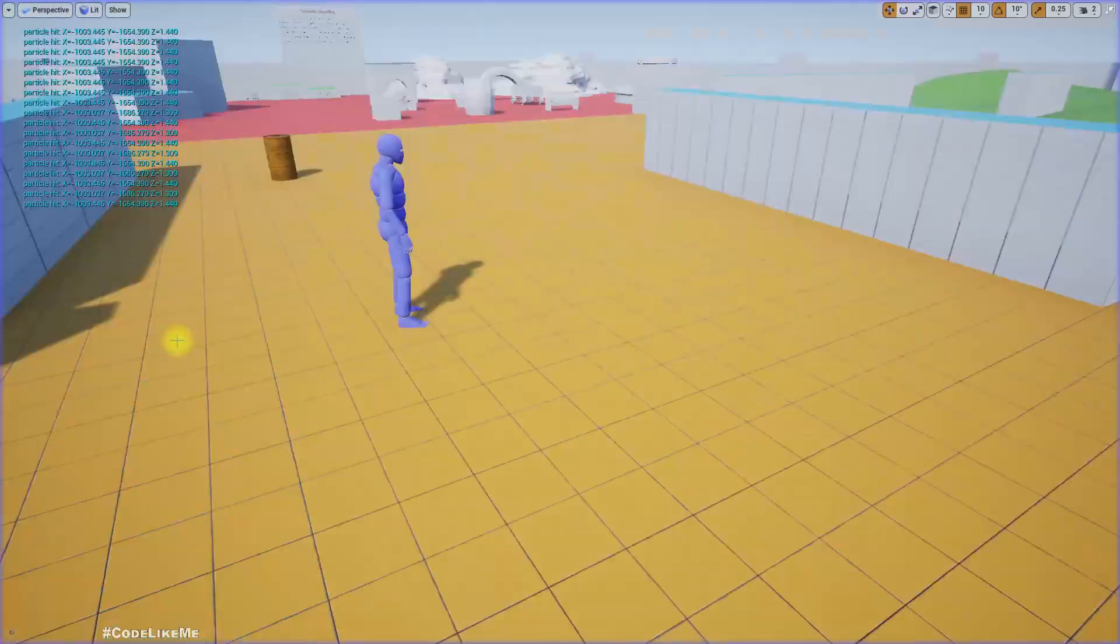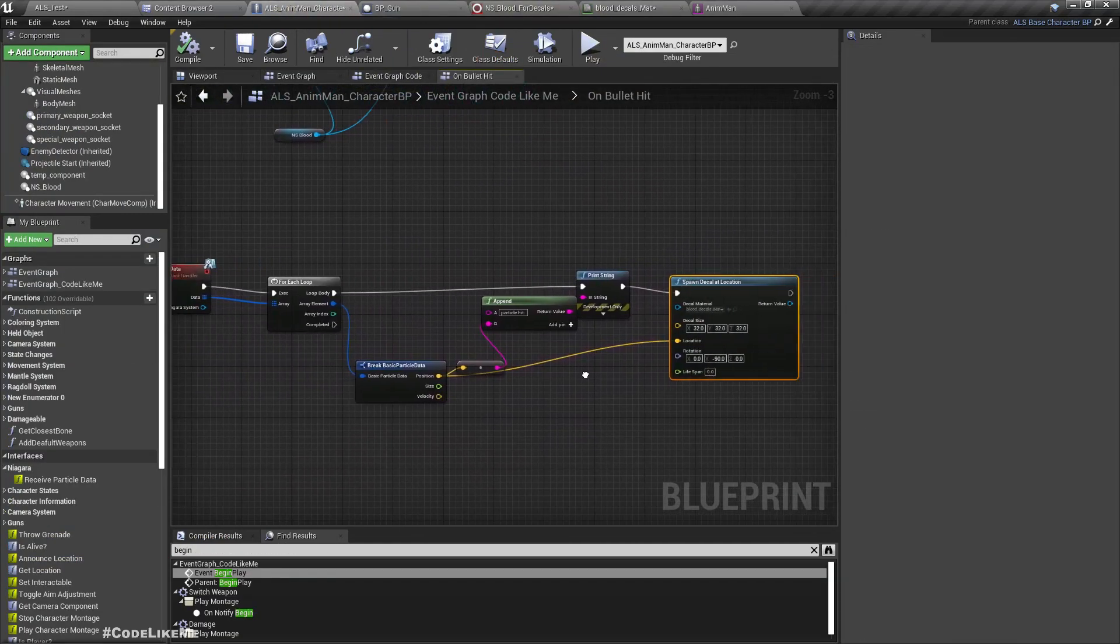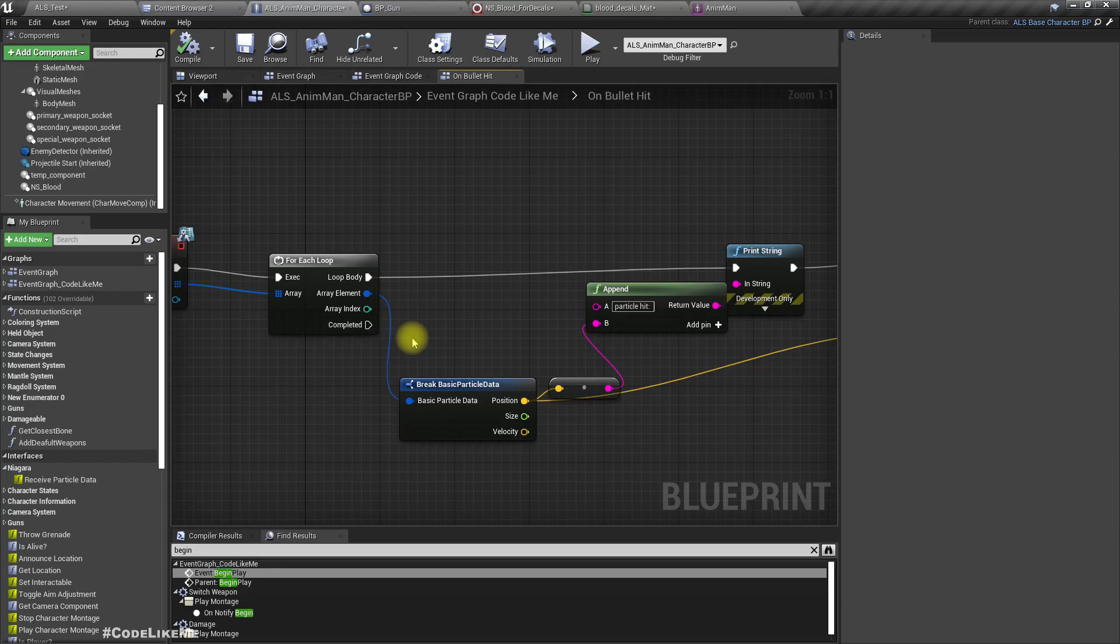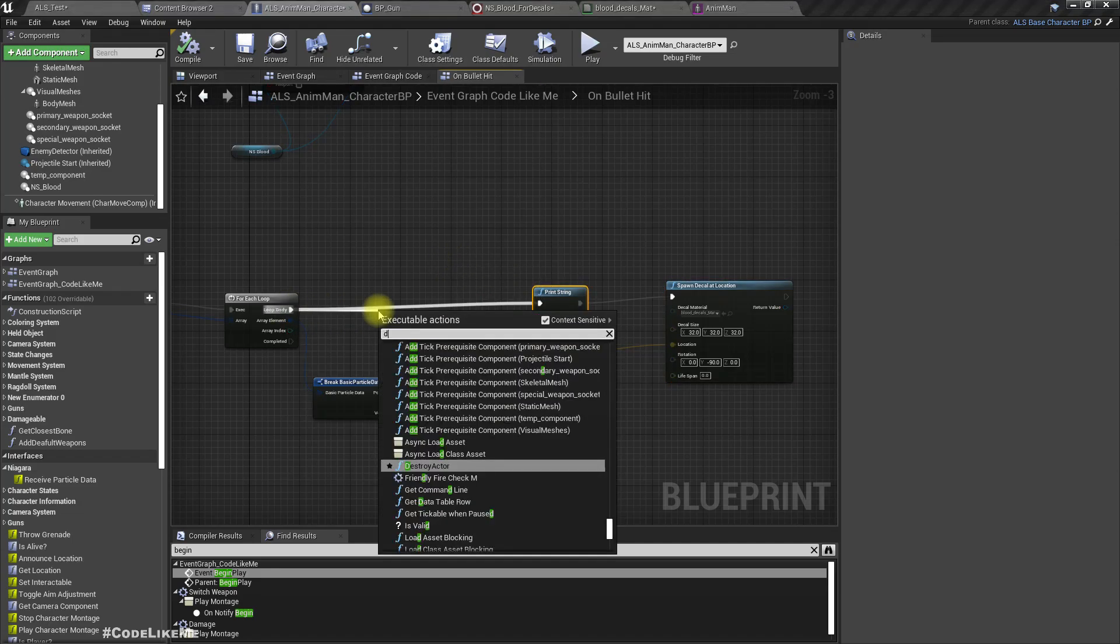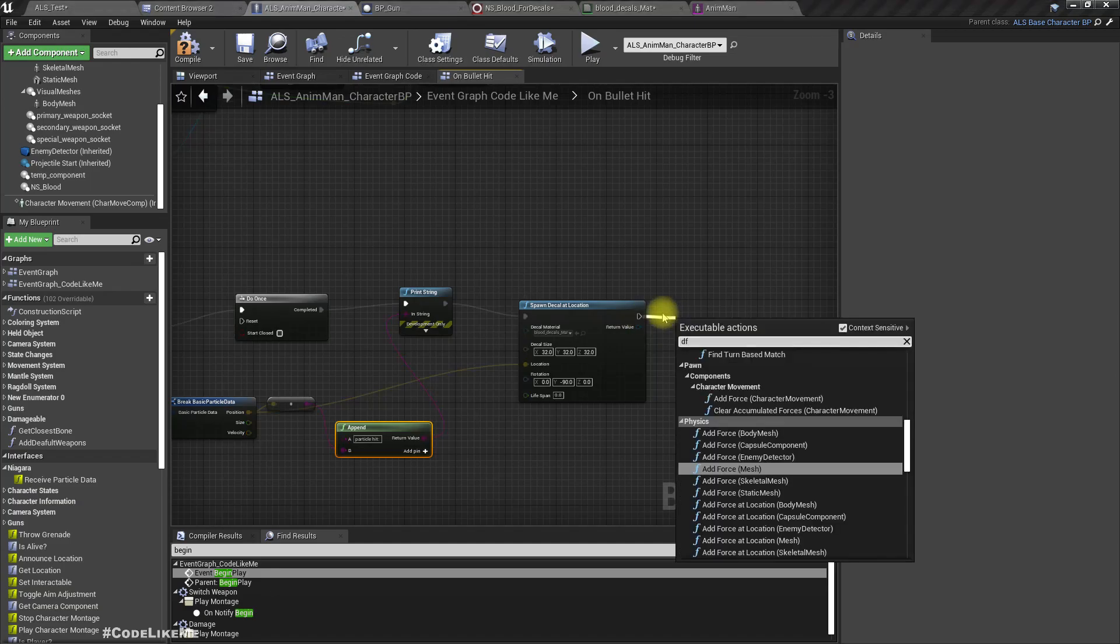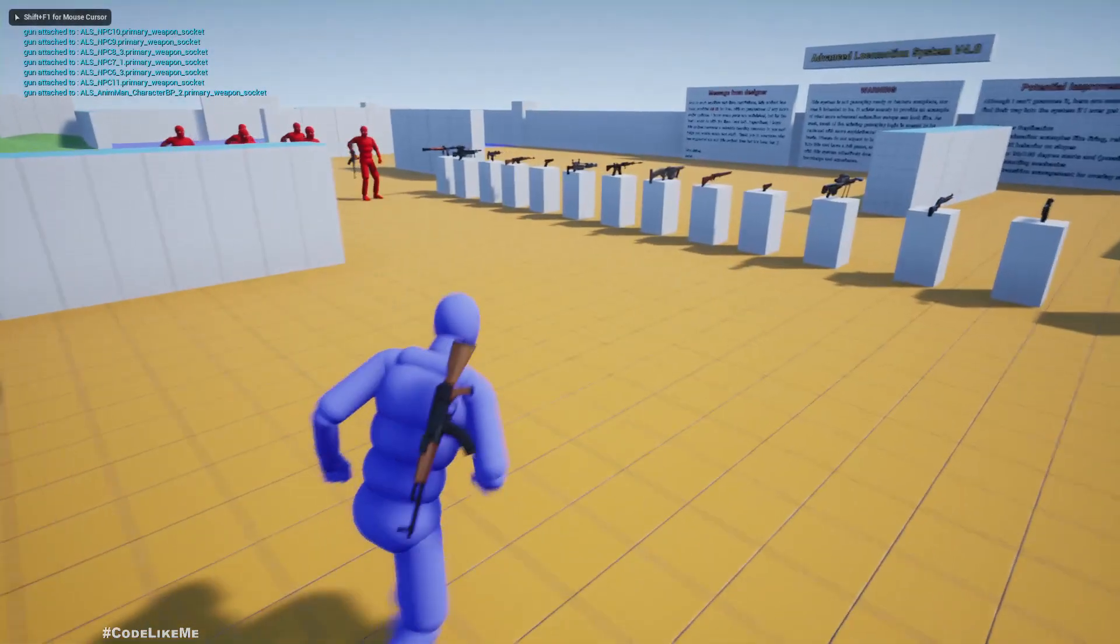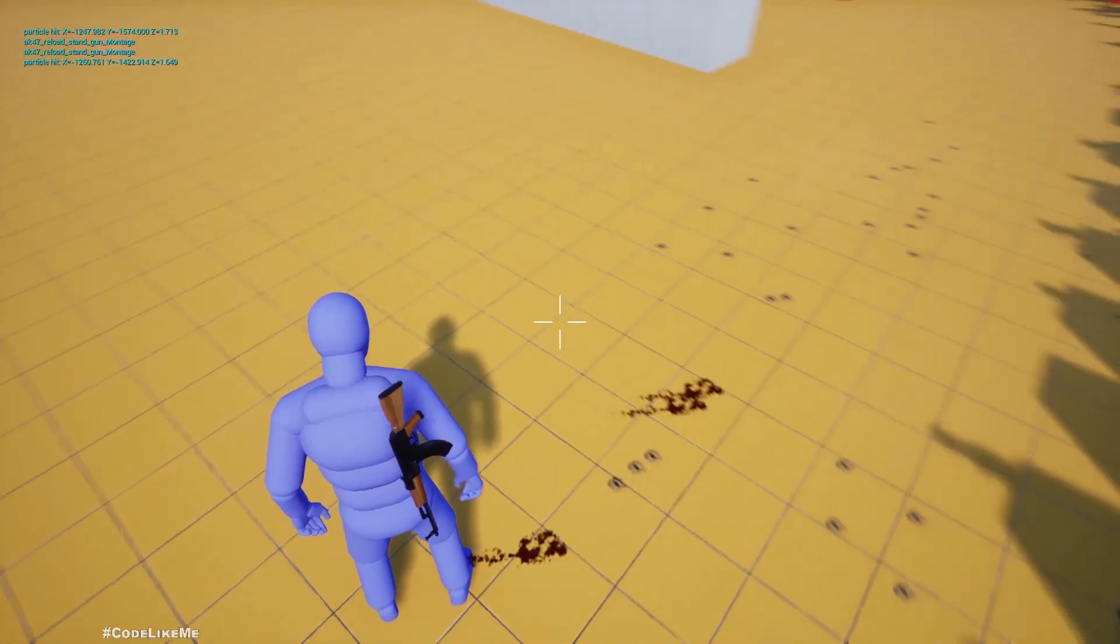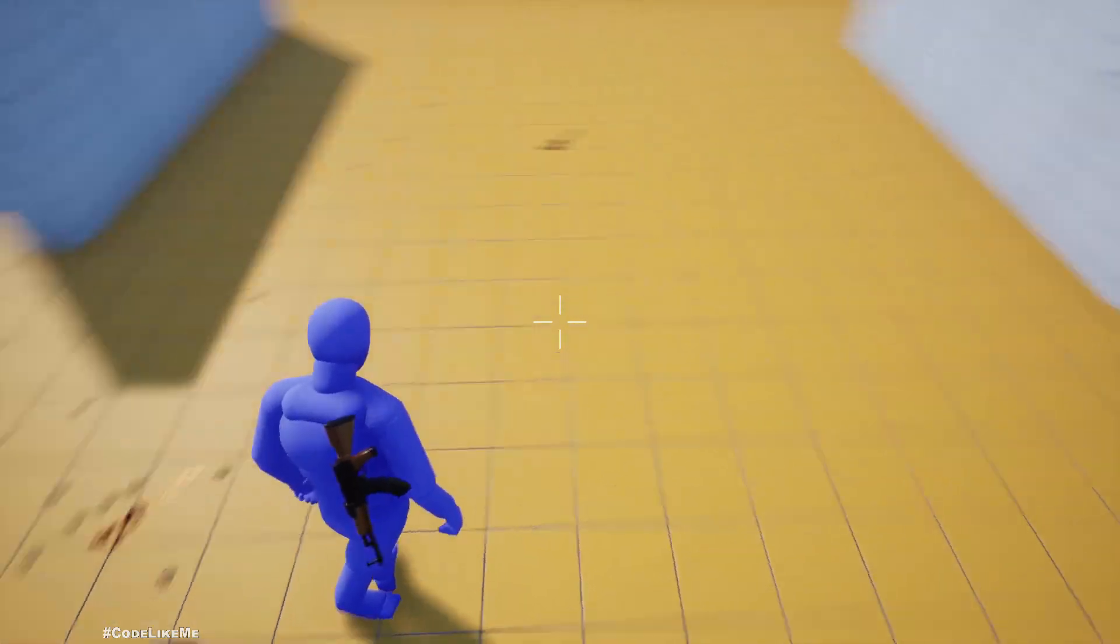It is working, but we need to, we don't need to have a huge number of decals, so let's limit it. Let's do once not here and add delay. Add a 1 second delay and reset, so we shouldn't get overloaded with decals. Now changing the parameter.